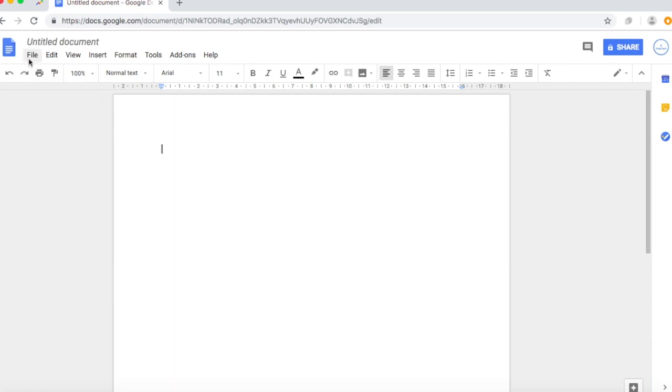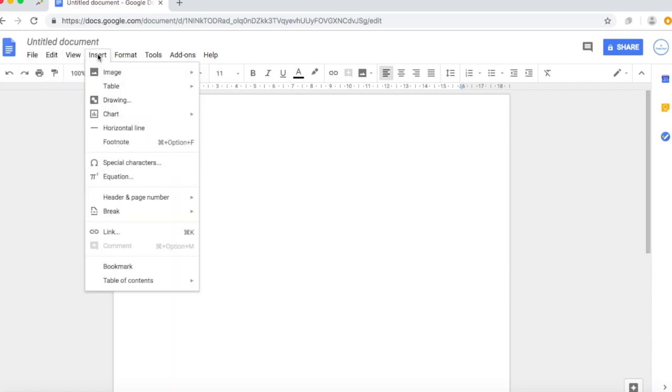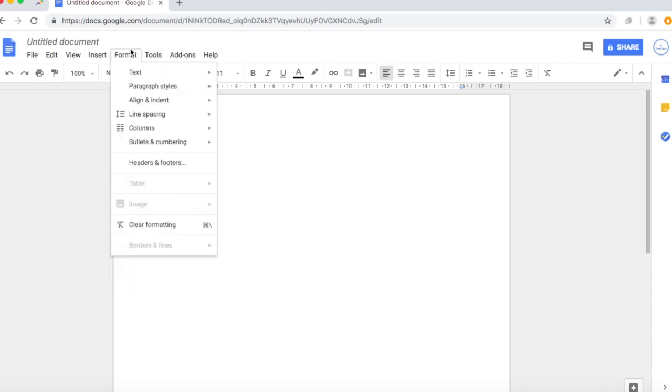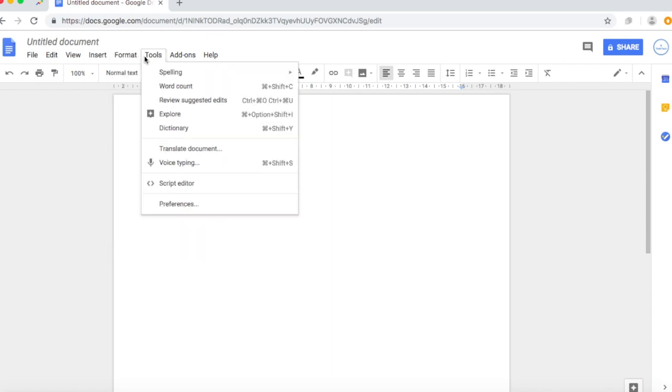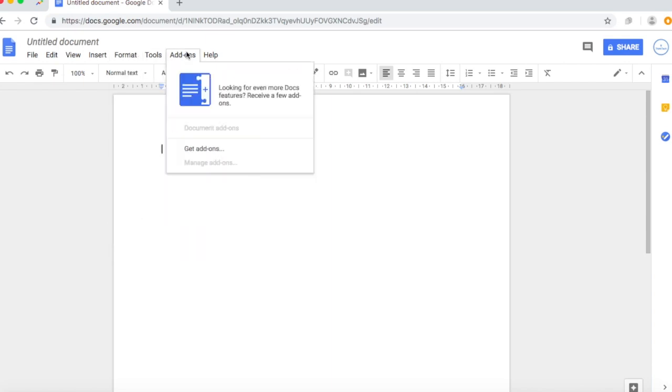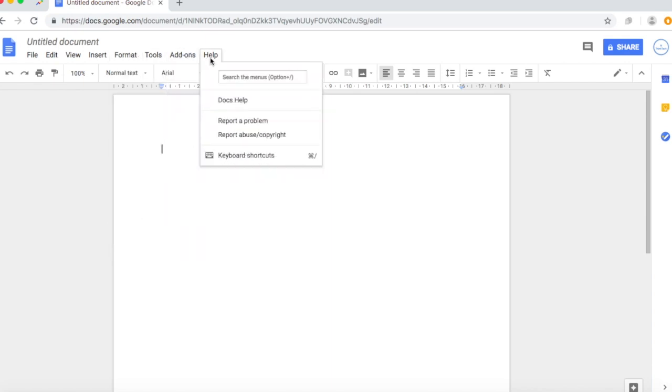file, edit, view, insert which is an image or any type of text you want to insert or anything. Format which is the layout what it does. Format, tools, add-ons and help.